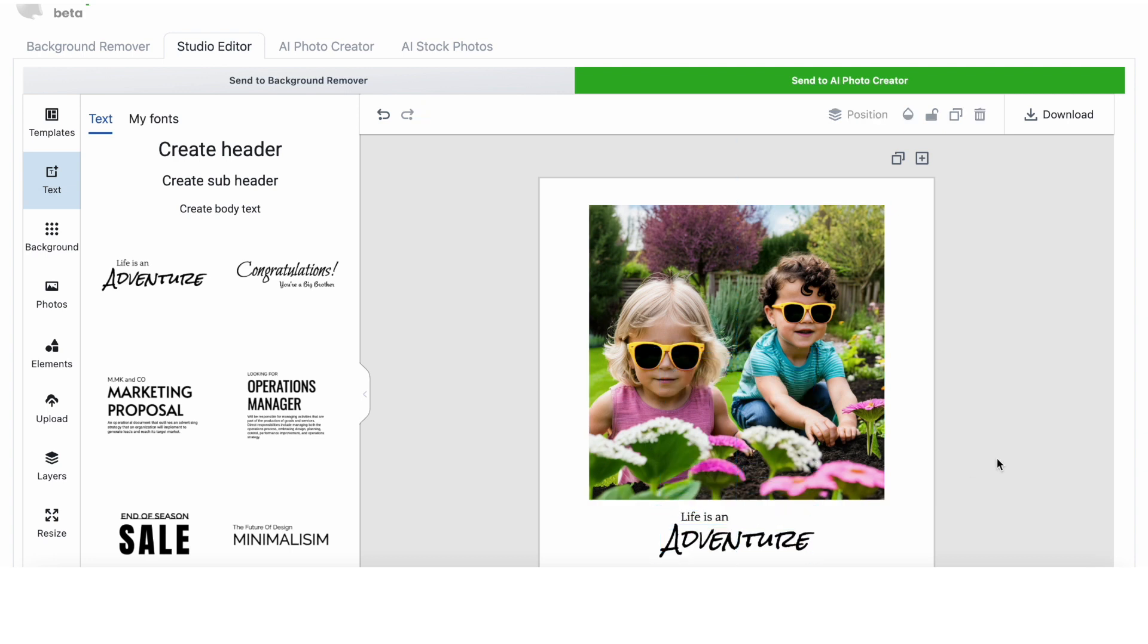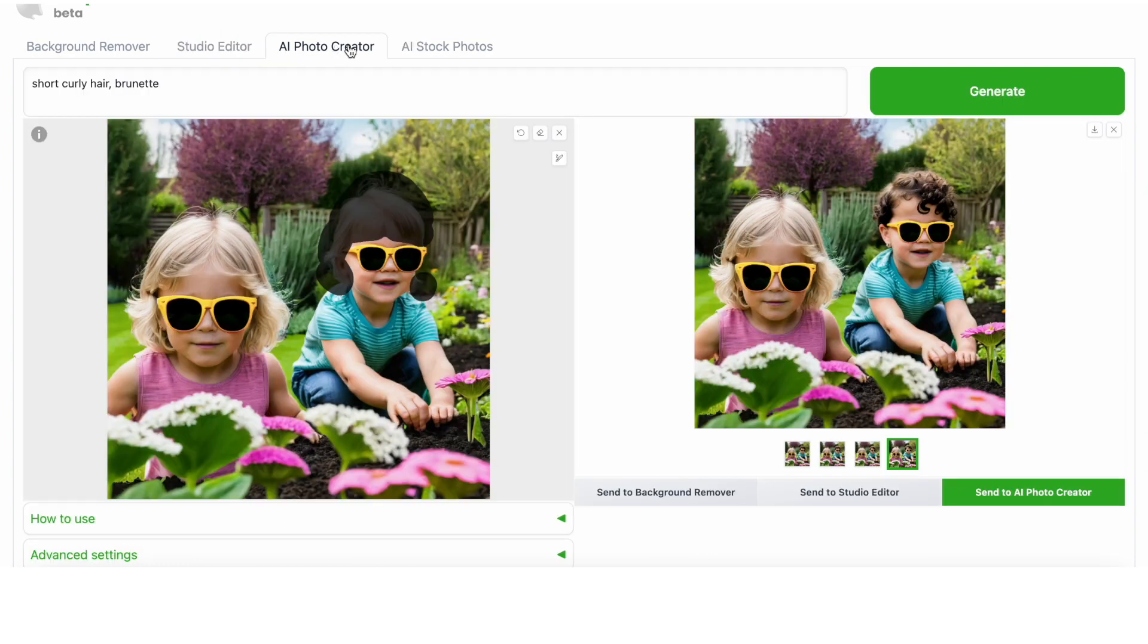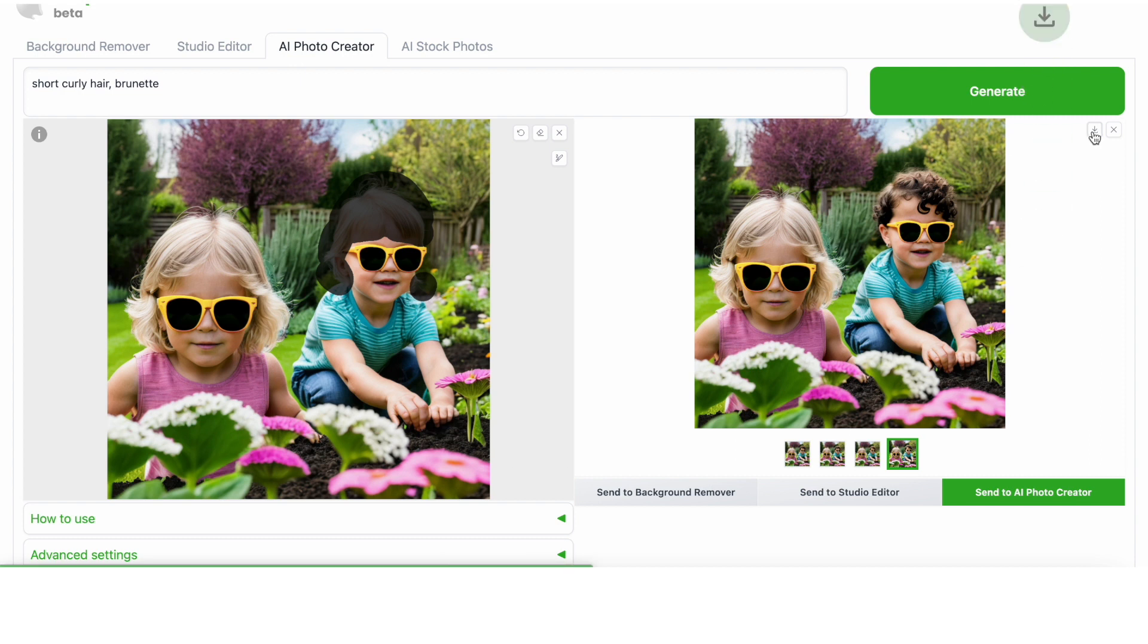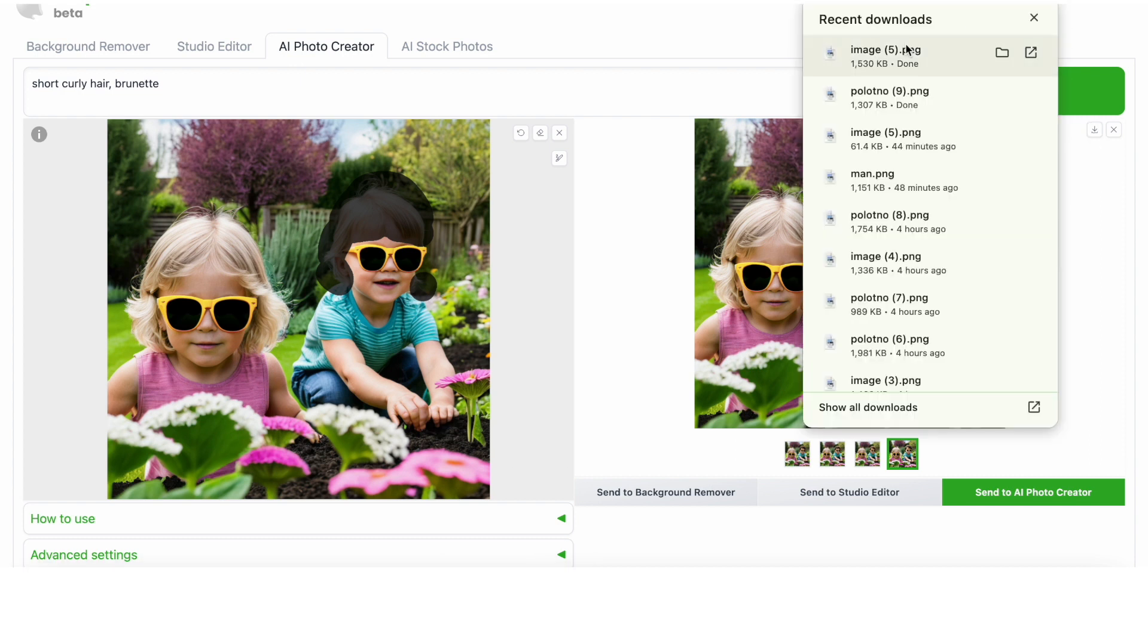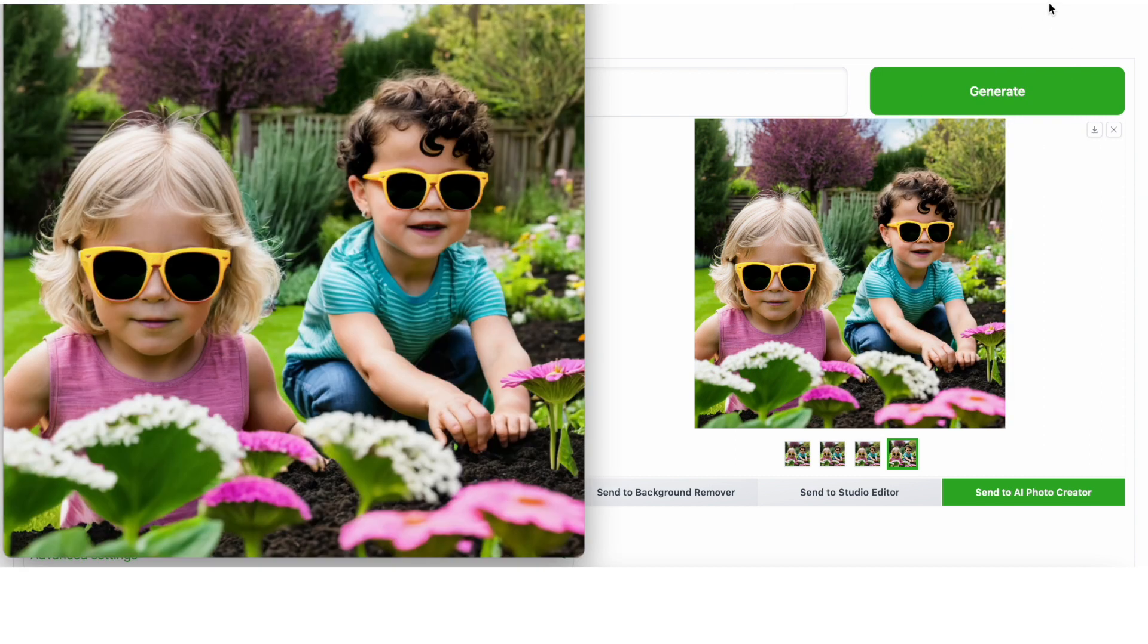If you just want to download the photo without doing any final touch-ups on this tab, you can do that on the AI Photo Creator tab. There's a little button with an arrow facing downwards, and if you click that, it will download to your desktop or computer. So this is the first way of generating photos around your product.